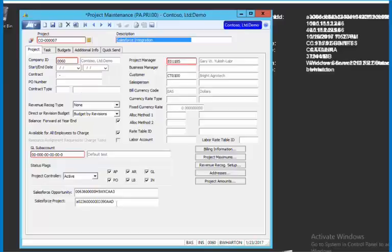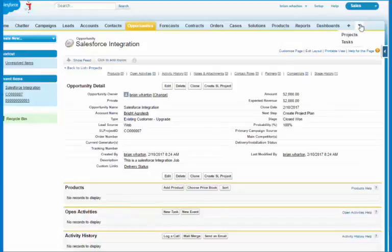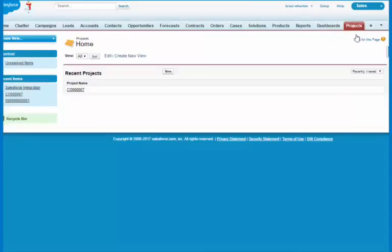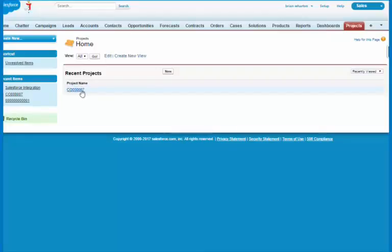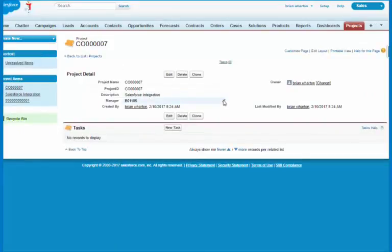So if I go back to Salesforce and I click on projects, I can see I created a project and it's CO0007. I click on that and I can see the actual information that was created in the SL project.